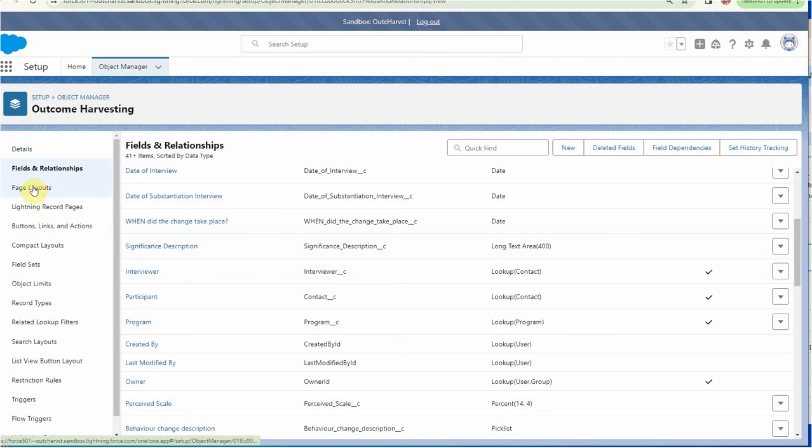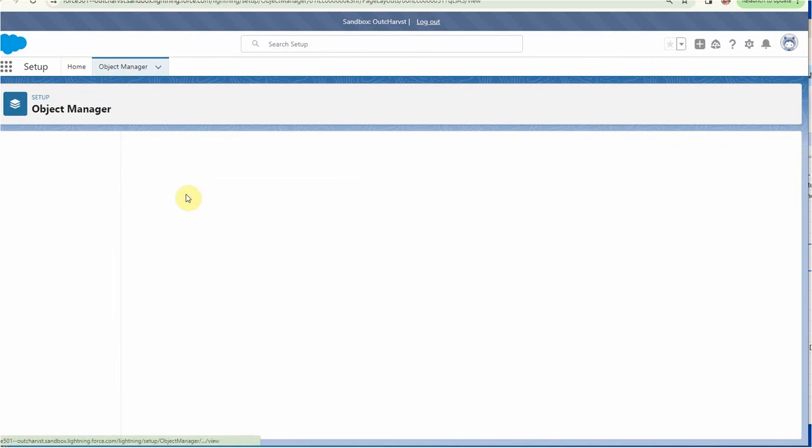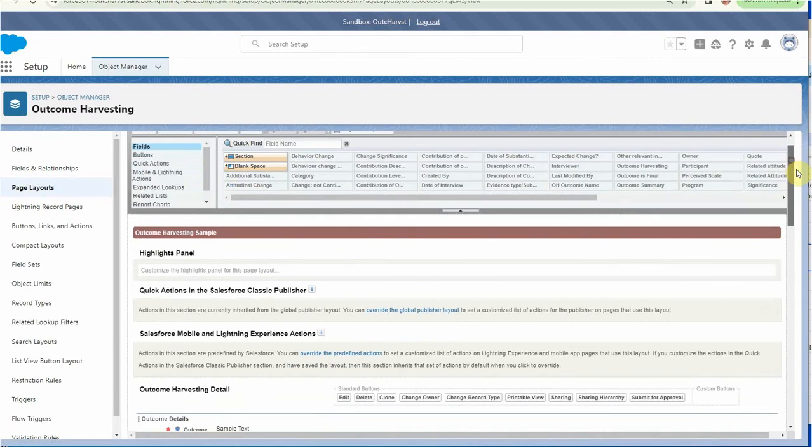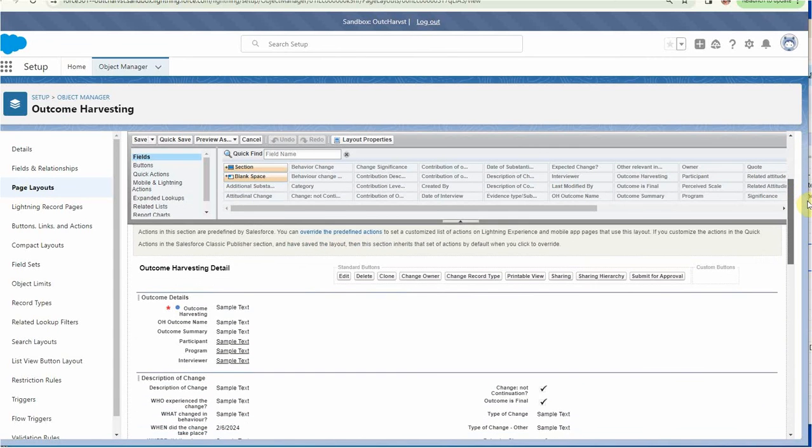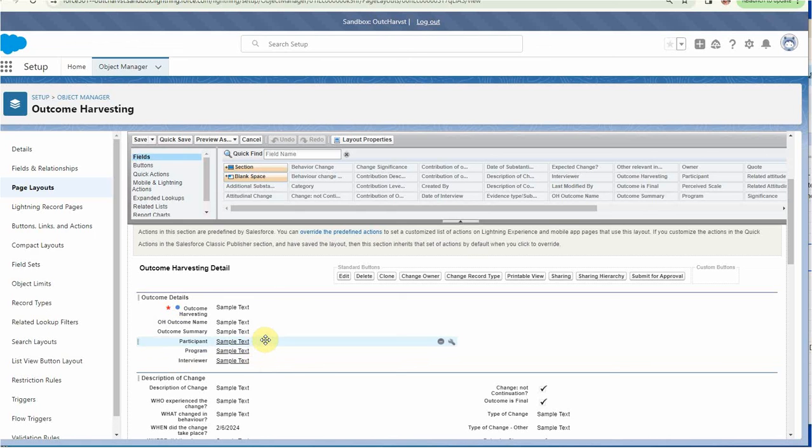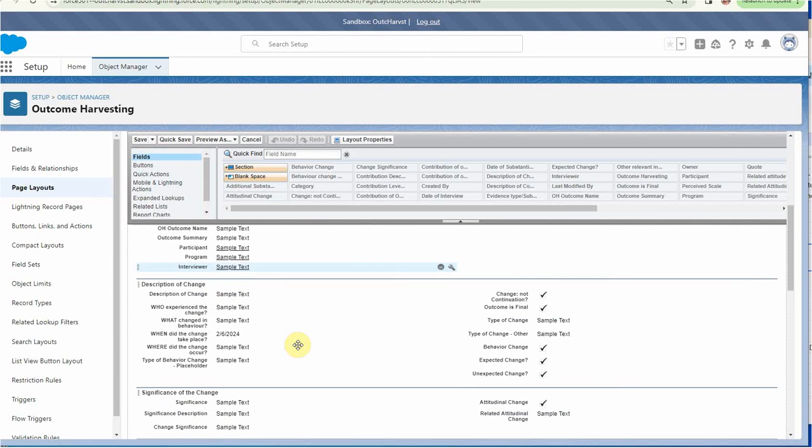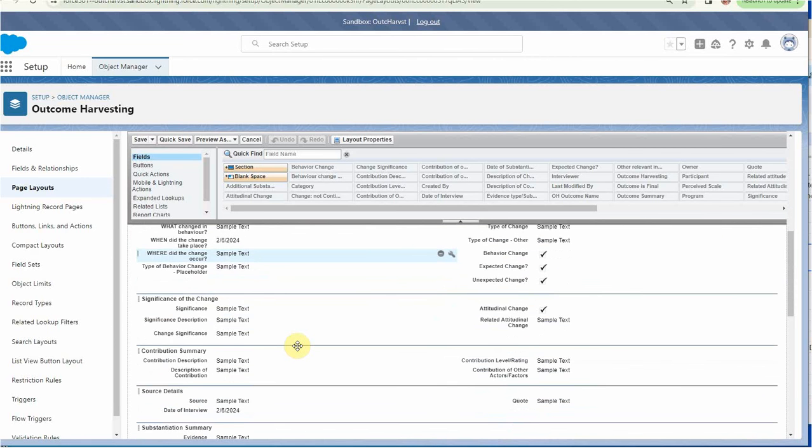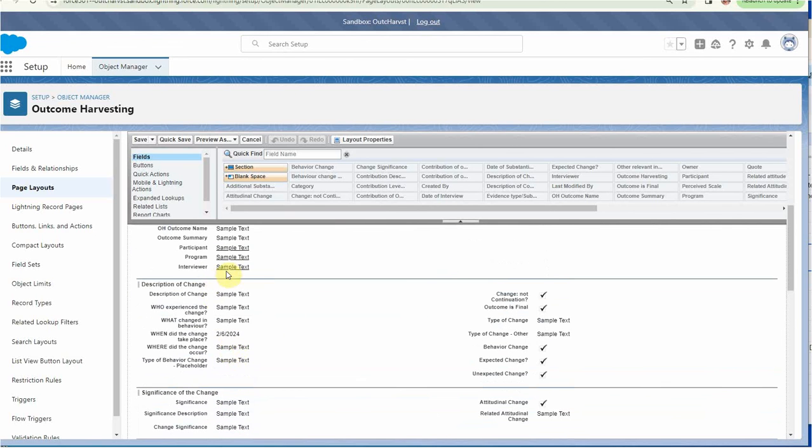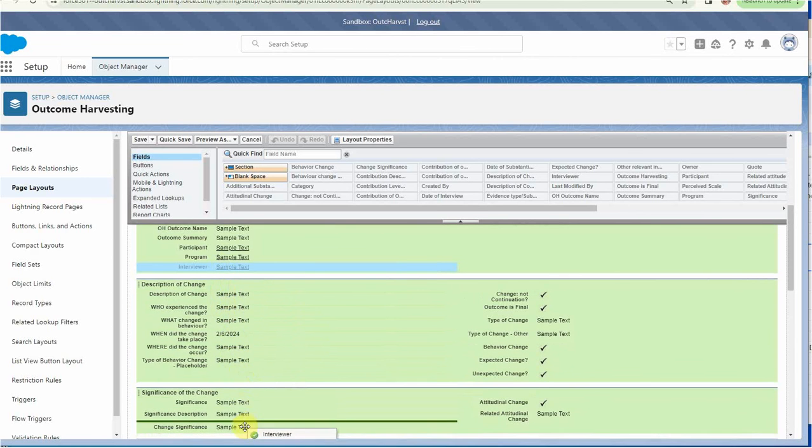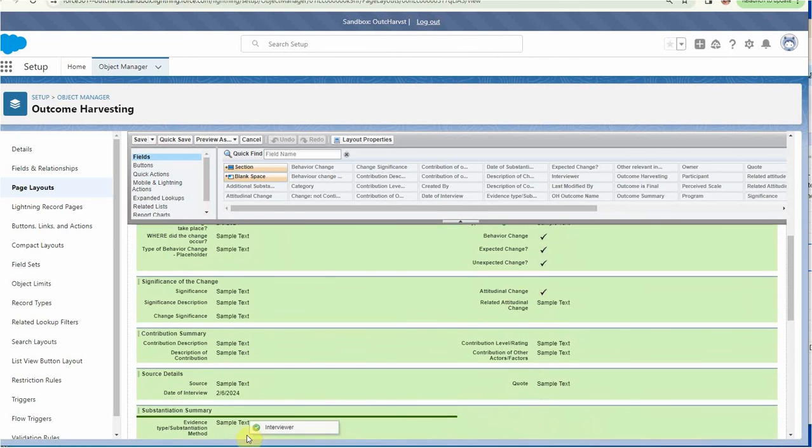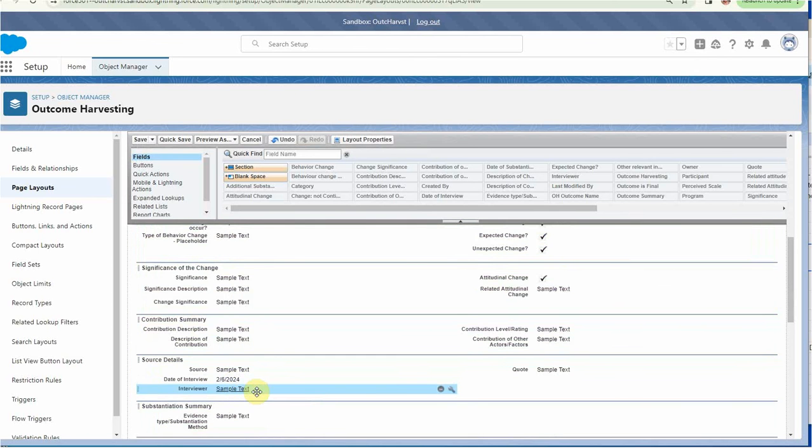So next we're going to go to the page layout. And let's go to this layout. Scrolling down, what we find is that it dropped them in the first section. So we say that's fine for the participant and the program. But for the interviewer, let's actually take that down here to source details. So I'm going to drag it from here in this section and I'm going to move it to a different section. And I'm going to say who did the interview. Let's do that. And I'm going to click save.